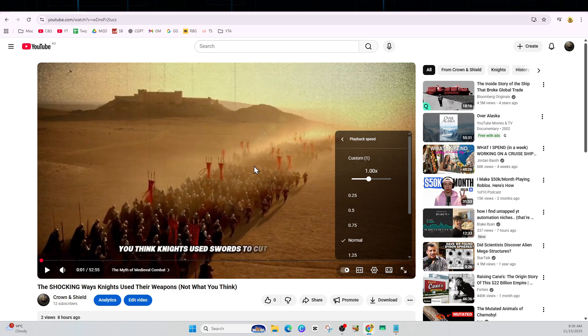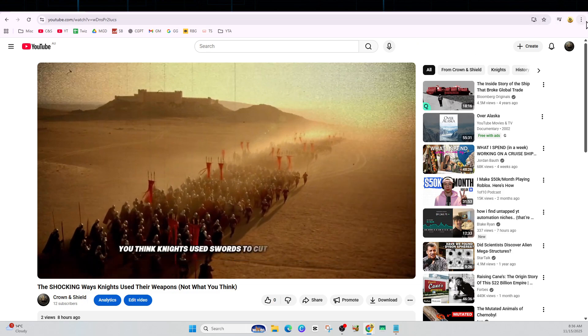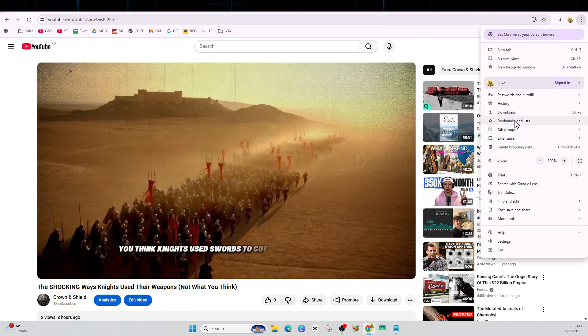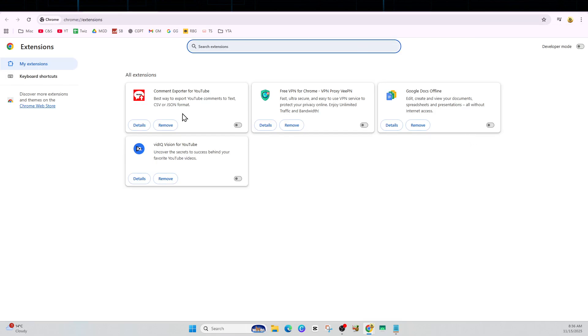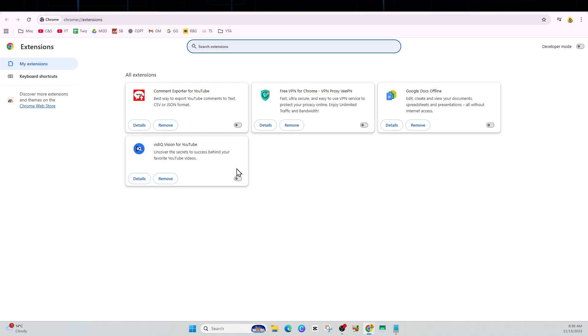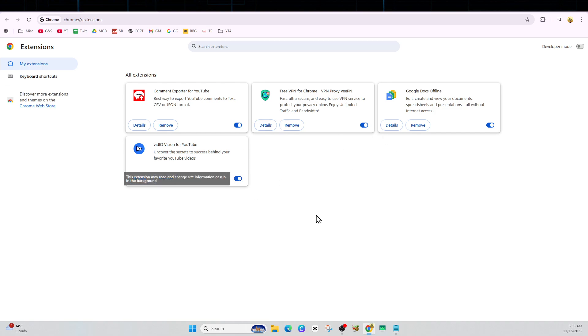The next fix is to disable any extensions. Click on the three dots, click Extensions, and then Manage Extensions. Disable all these extensions one by one, restart the browser, and try YouTube again. If it does work, enable your extensions one by one to find which one could be the culprit.